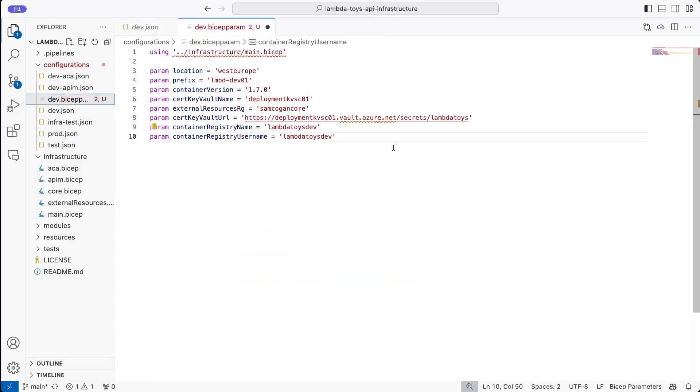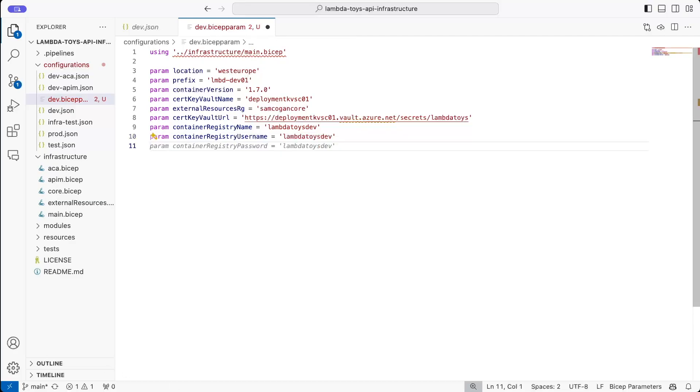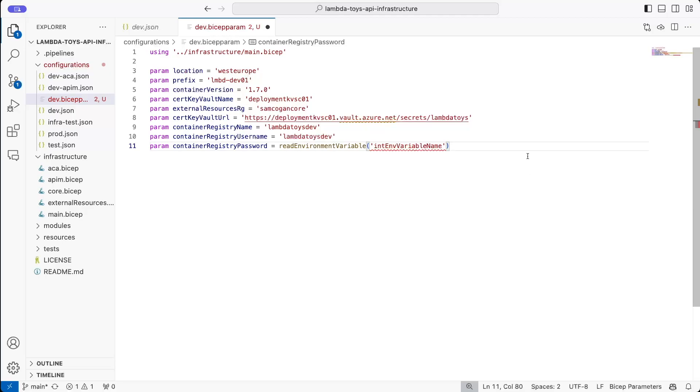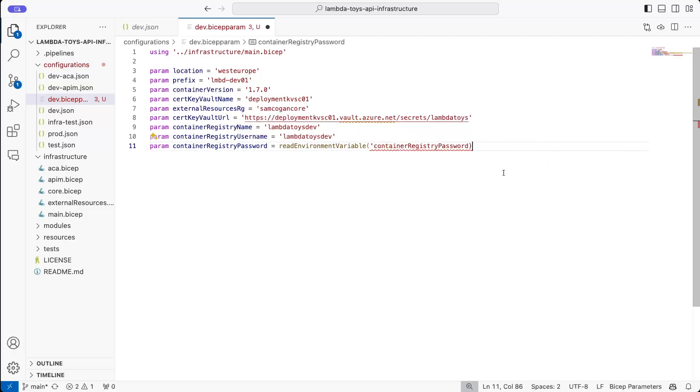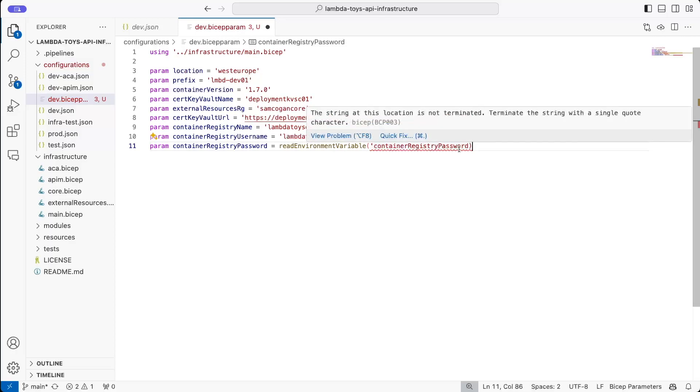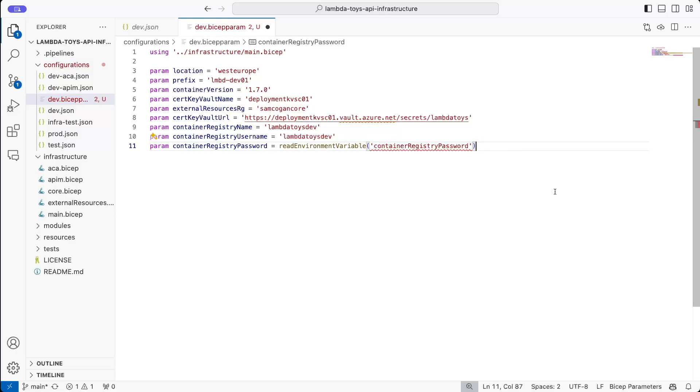Now, one of the benefits of moving to a bicep parameter file is that it actually supports some of the bicep functions as well. And so one way we could deal with this is using a function. And we could use the read environment variable function. And so this would allow us to grab that value from an environment variable. So what we could do is we could set an environment variable using our build pipeline or whatever process we're using to actually run the bicep file to store that password into an environment variable and then pass that into our code at runtime. Now, that would resolve the issue with not putting the secret in the code. Obviously, that secret is in plain text in your environment variables on the machine that's running it, which may or may not be a problem, but something to think of.